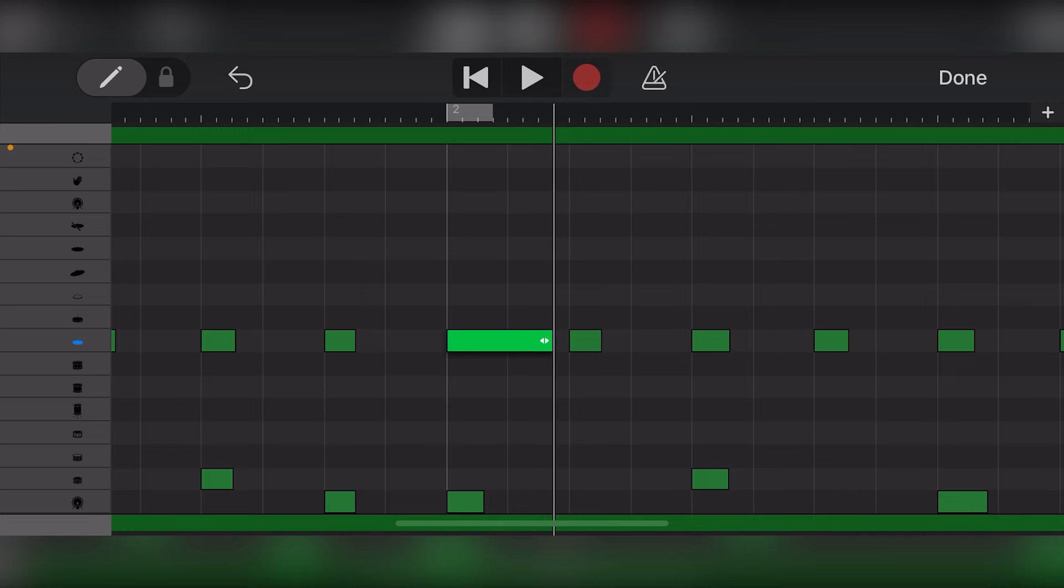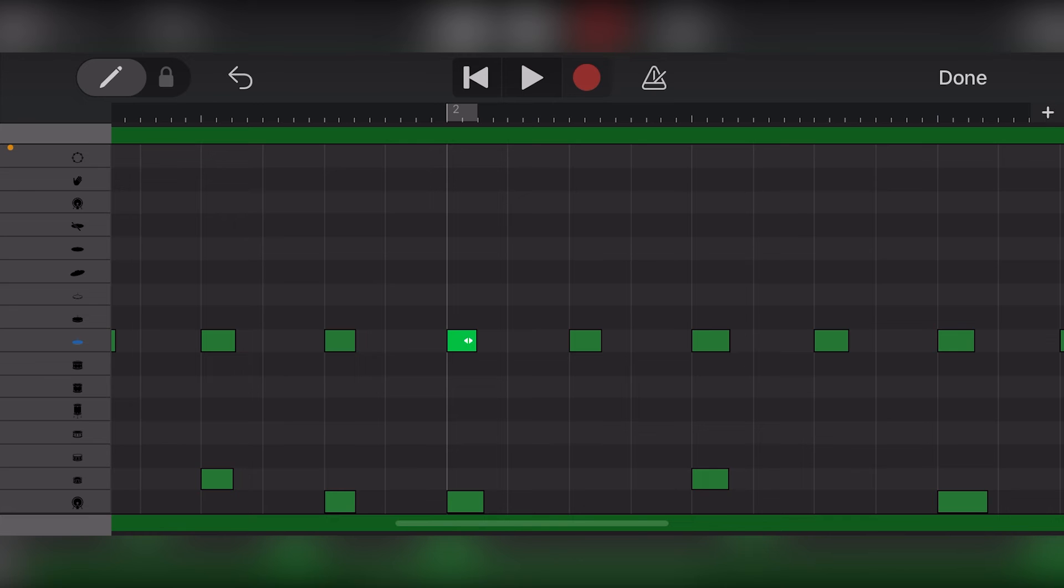If we want to add new notes, we must use the pencil tool which is located in the top left to turn on the draw mode. Then we can draw notes.